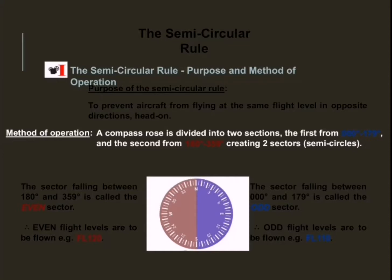On the method of operation: the compass rose is divided into two sections. The first section runs from magnetic heading 000 degrees to 179 degrees, and the second from 180 to 359 degrees, creating two sectors which are the semi-circles. The first sector is called the odd sector, and any aircraft with a magnetic track that falls between 000 degrees and 179 degrees will fall within this sector and will be compelled to fly at an odd flight level — for example, flight level 110. This is generally known as flying an easterly heading.